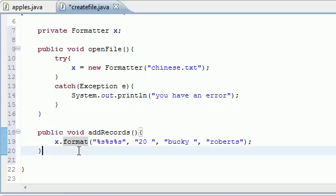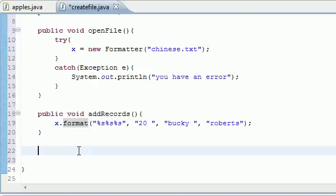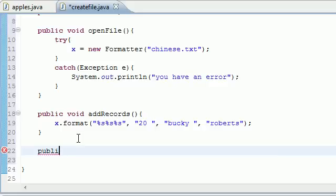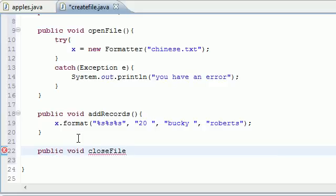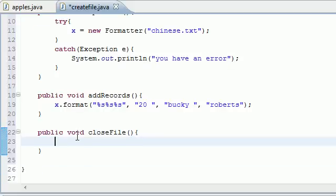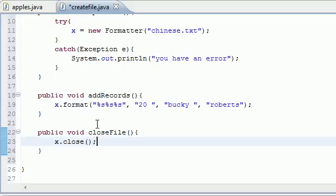And the last thing that we want to do is write a method to close the file. So go ahead and write public void closeFile, or name it whatever you want but that's pretty easy to remember. What do we need to put? Well, I would show you guys what the thing is: x dot close. And close is a built-in method so that's why we can use this.